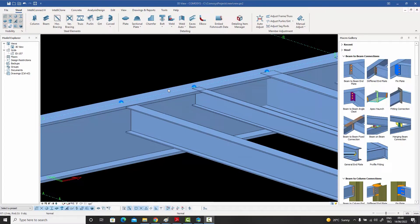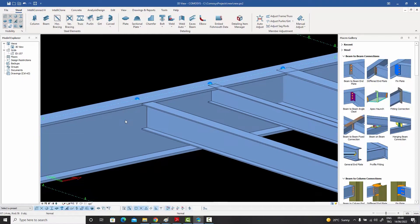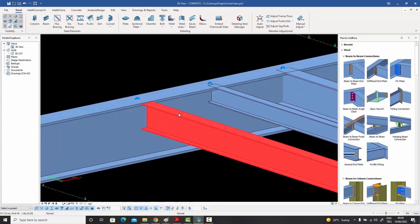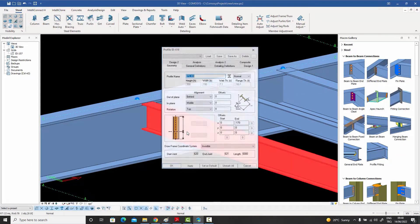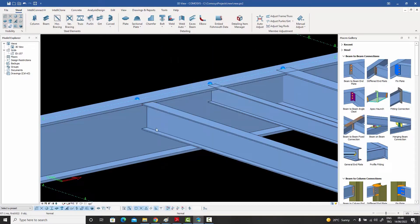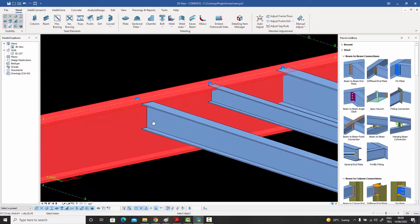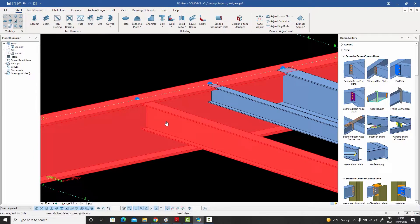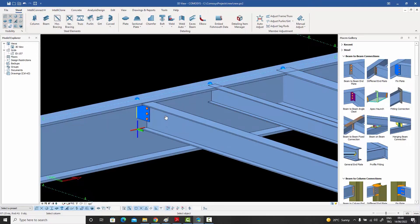Let's start by explaining how to use presets. Over here I have a situation where there's a main beam and secondary beams framing into it — this one is IPE 300. Let's say I want to use the fin plate connection. I'll go to my fin plate command, select the main, select the secondary, and right-click three times to get the connection.